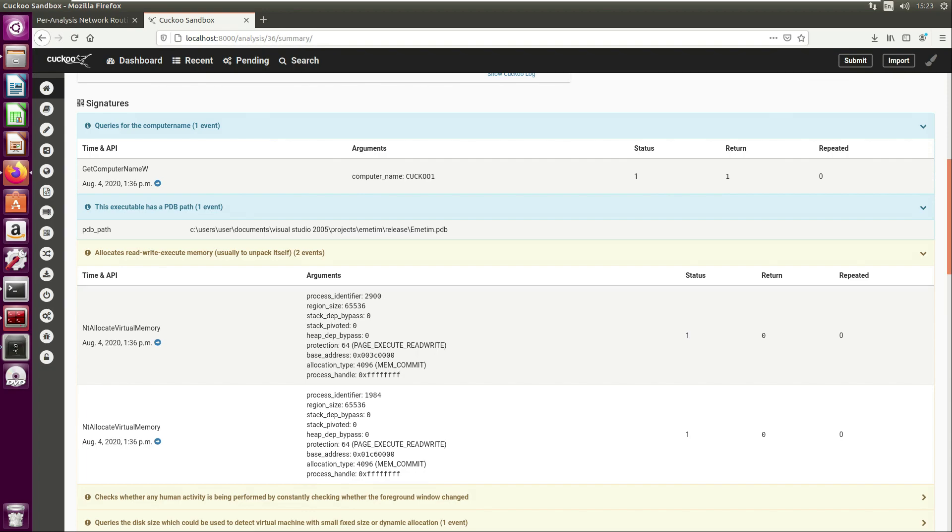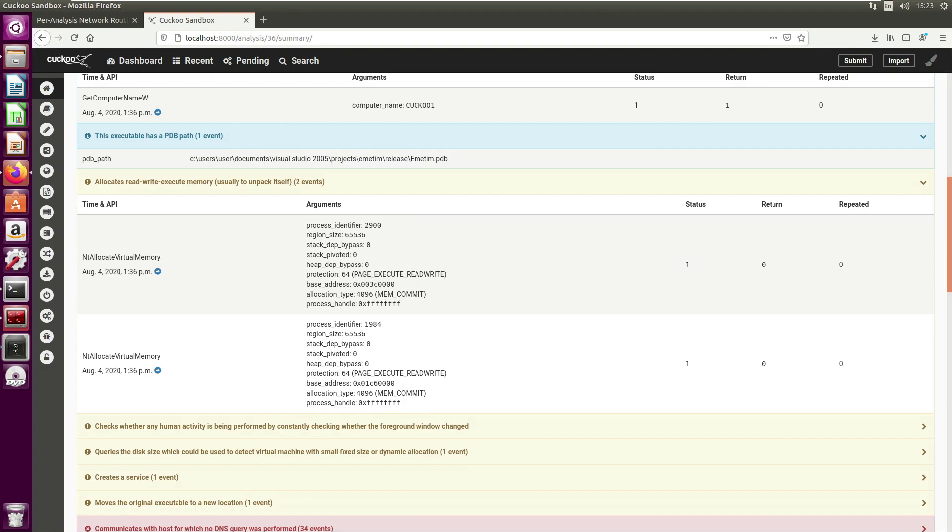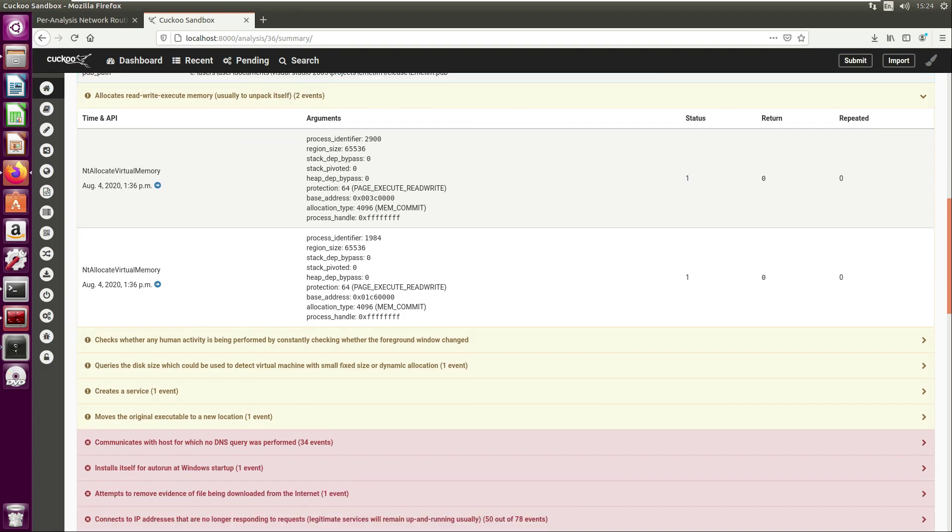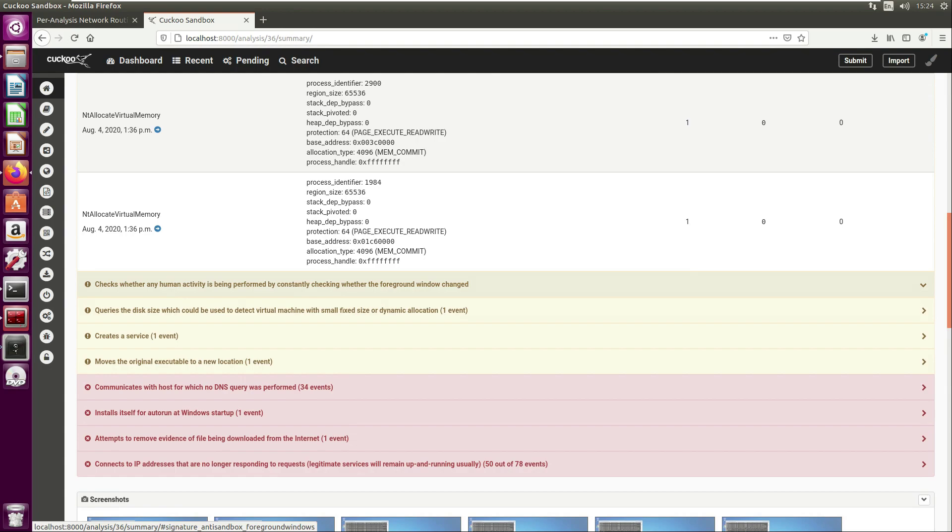It needs to allocate memory, create the space, and then injects that unpacked code. If I was - in a later video we could breakpoint on this and maybe that's what we'll use to manually unpack the malware. We've not covered this previously, but it's saying it checks with any human activities being performed.